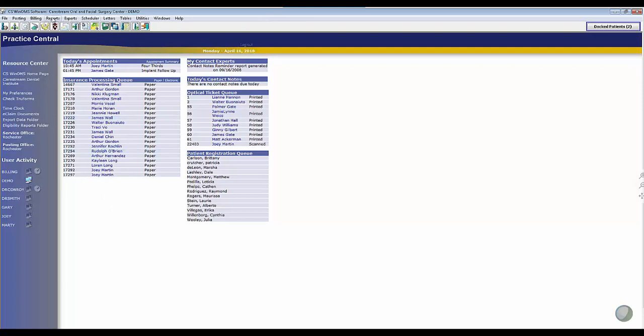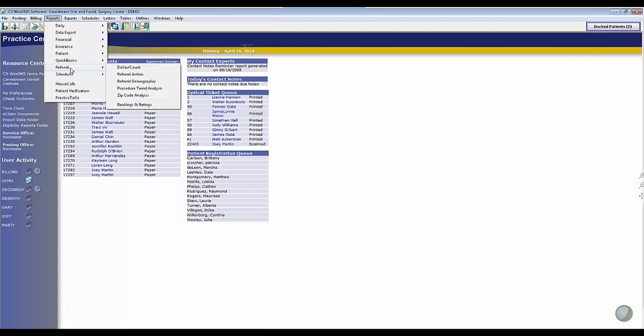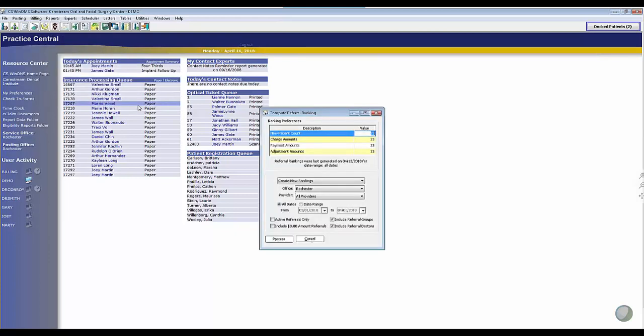Up here at the top, you'll find our reports, and you can pretty much find a report for anything you can think of in WinOMS. But as I scroll down to the referral reports, we have a lot of great ones here. My favorite one being the ratings and rankings report, and there are many reasons why.